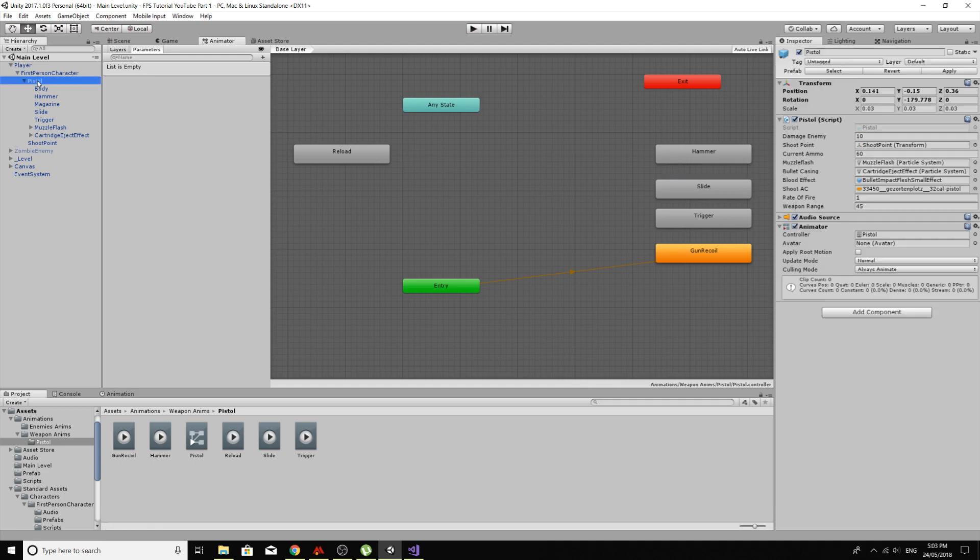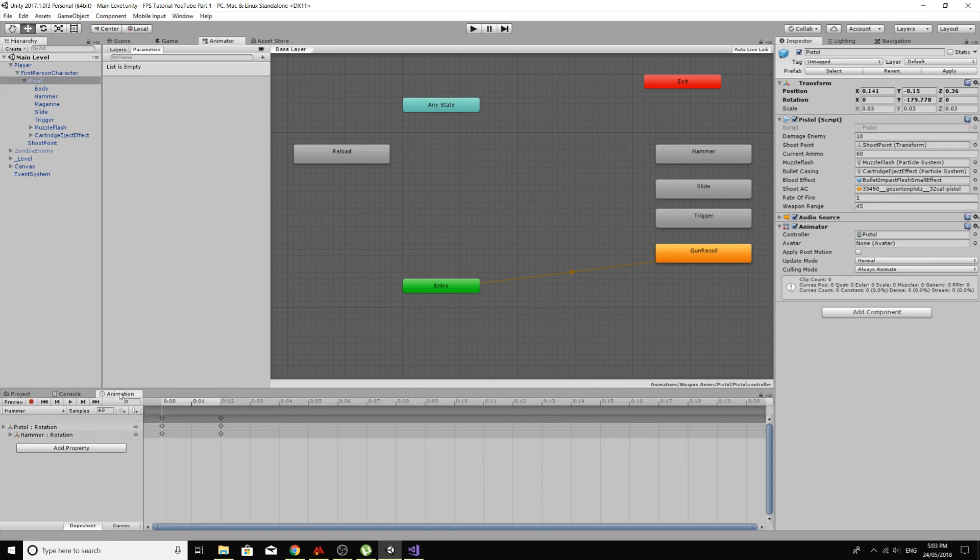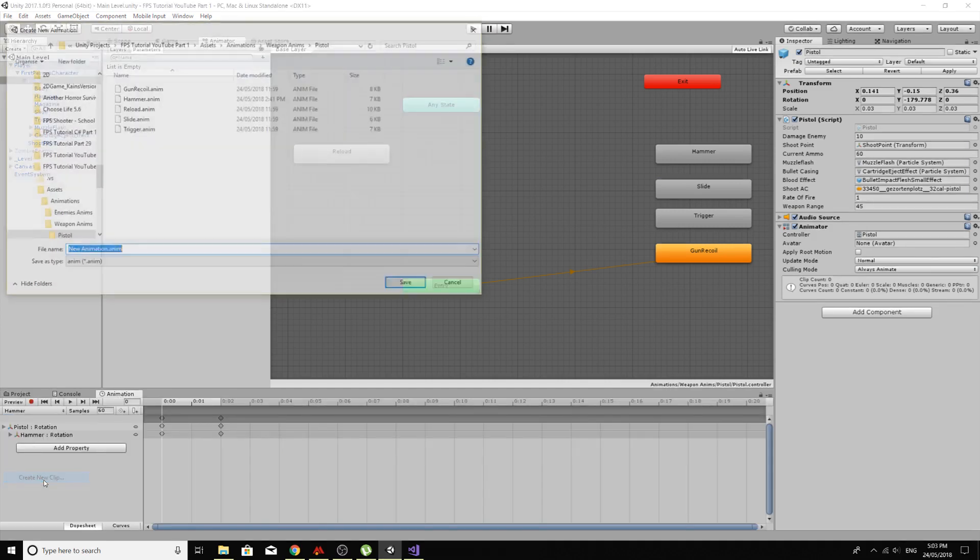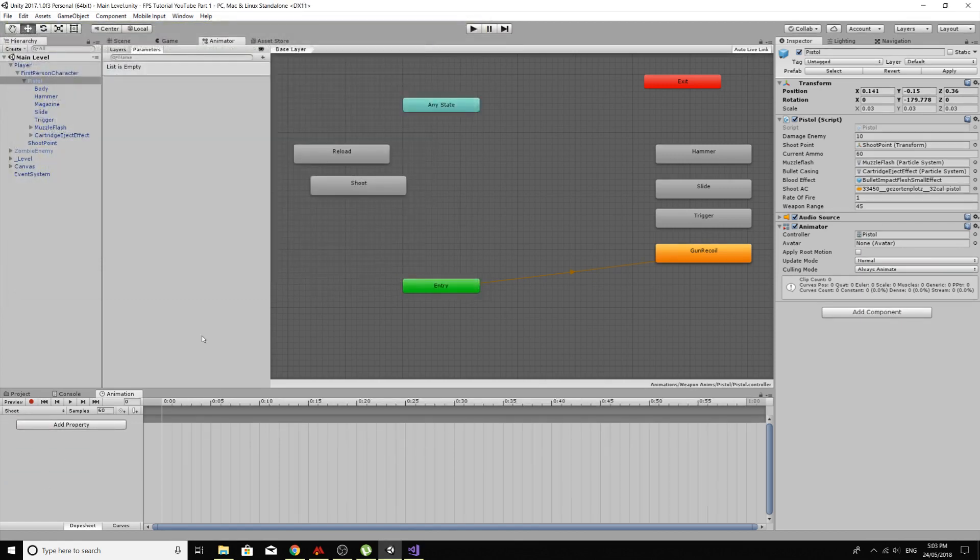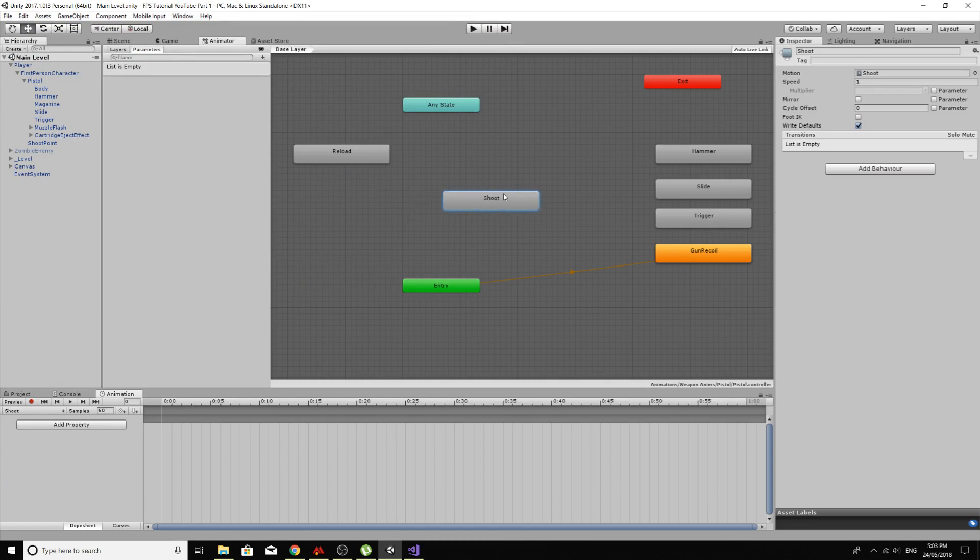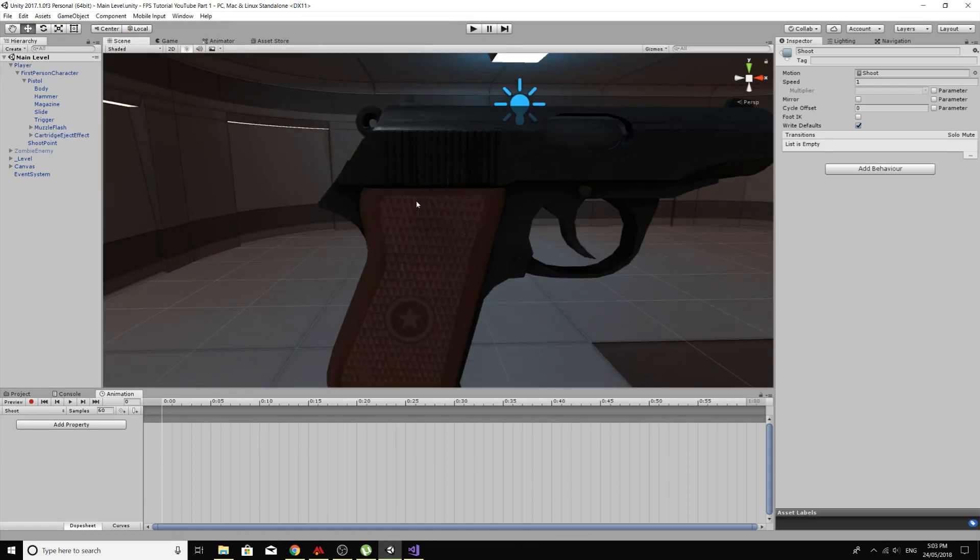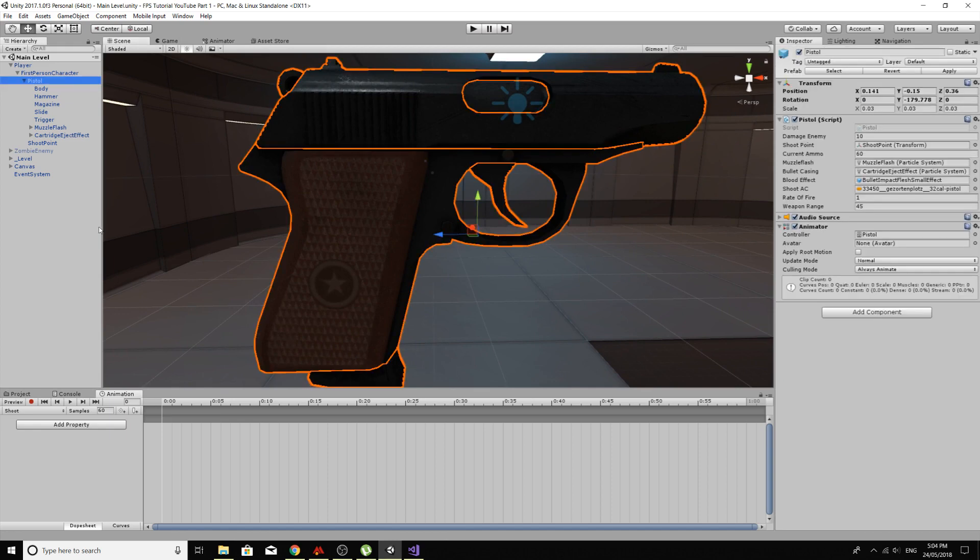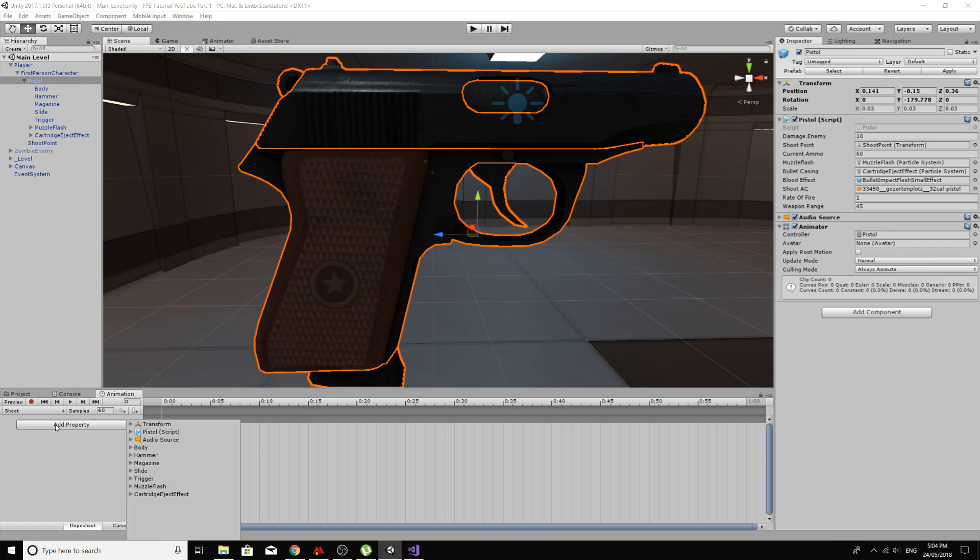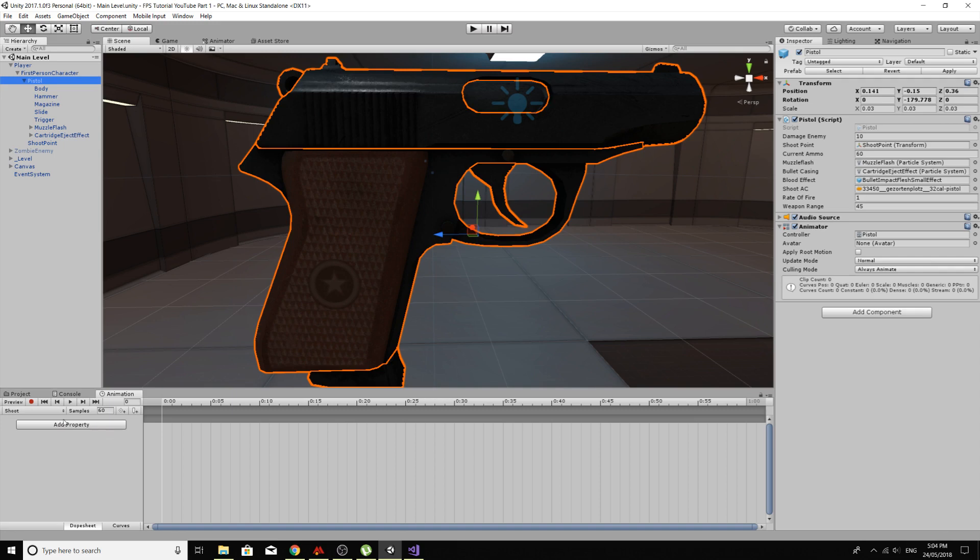So click on pistol, go to our animation window, create a new clip, make sure you save it in the right folder and I'll call it shoot. So we've got our shoot animation now, go to scene so we can see our pistol and select it and add a property, and we'll do the trigger first because that is going to pull the trigger which is going to start all the other animations.